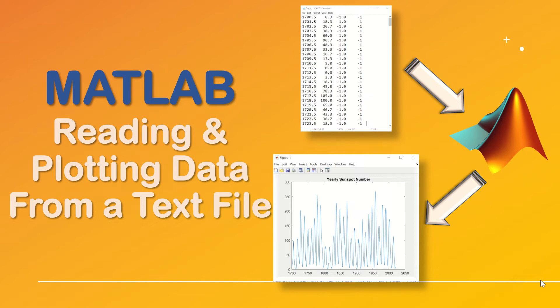Hello everyone, welcome to my channel. In this video we will be opening a text file in MATLAB and plotting its content on a figure.